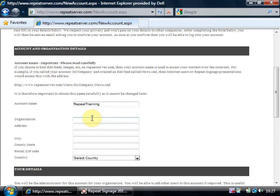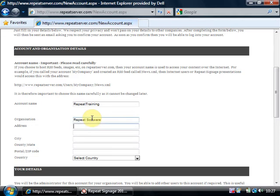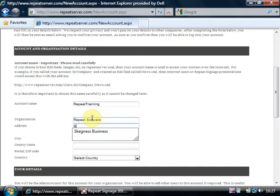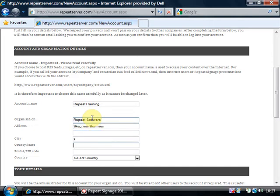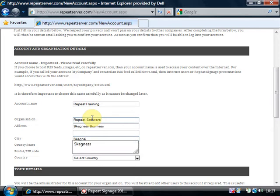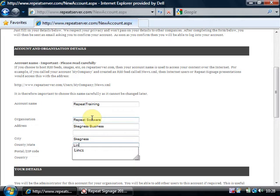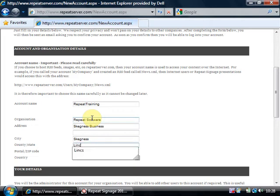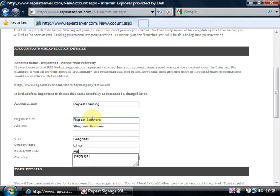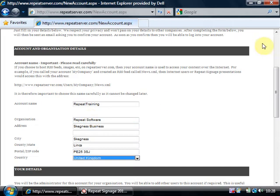So I'll just quickly fill in the organization details. Obviously you're going to fill in your own ones. And I'm in the United Kingdom.